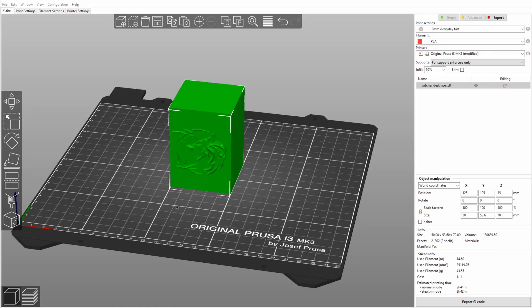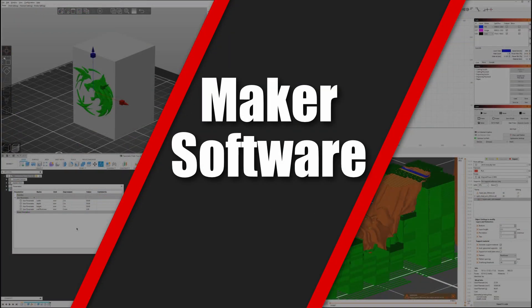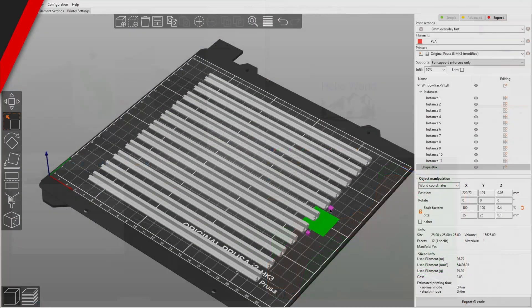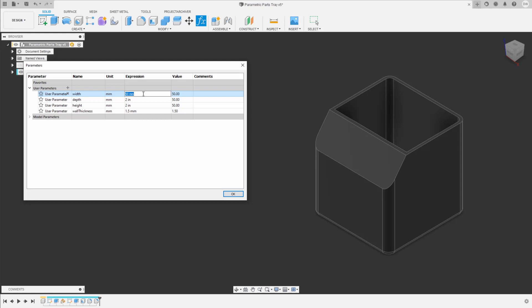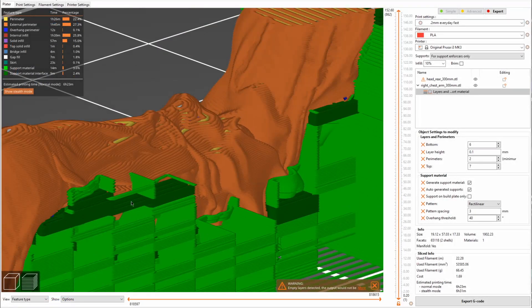In this week's video I want to show you guys five slightly advanced features inside of PrusaSlicer that will take your 3D prints to the next level. Hey guys, David here and welcome to Maker Software, the weekly series in addition to my project videos where I show you one really cool feature or software that will greatly help you in your DIY projects.